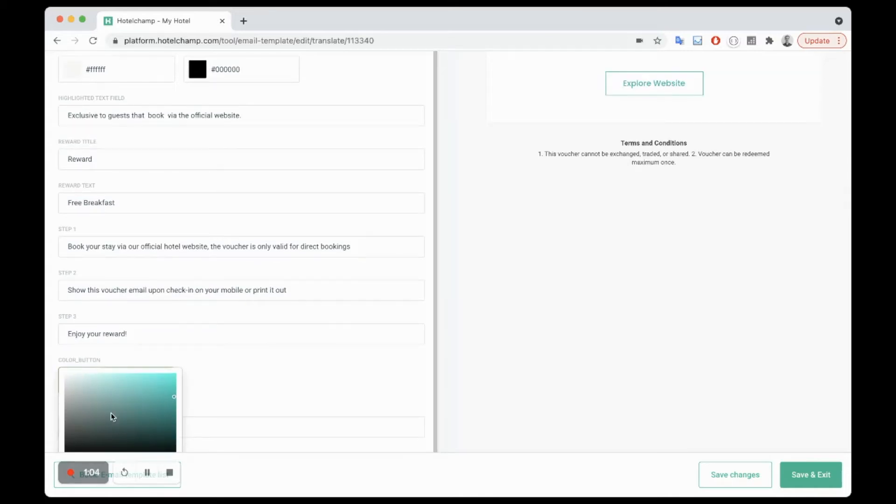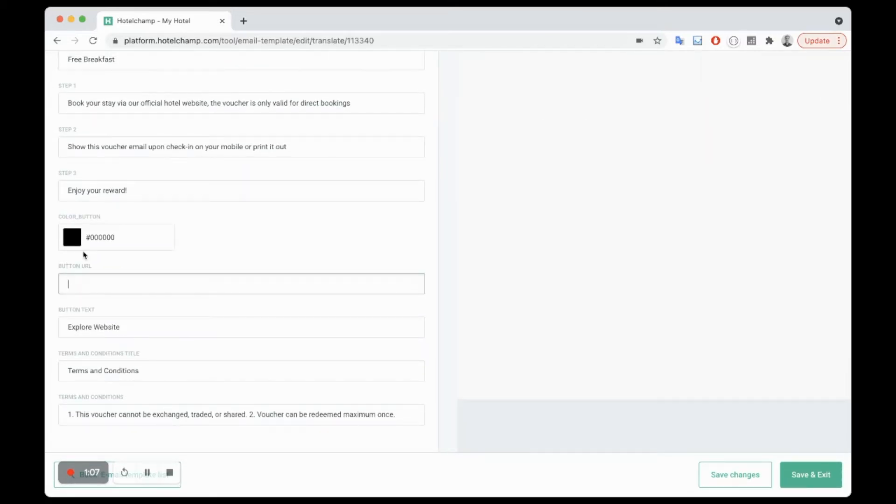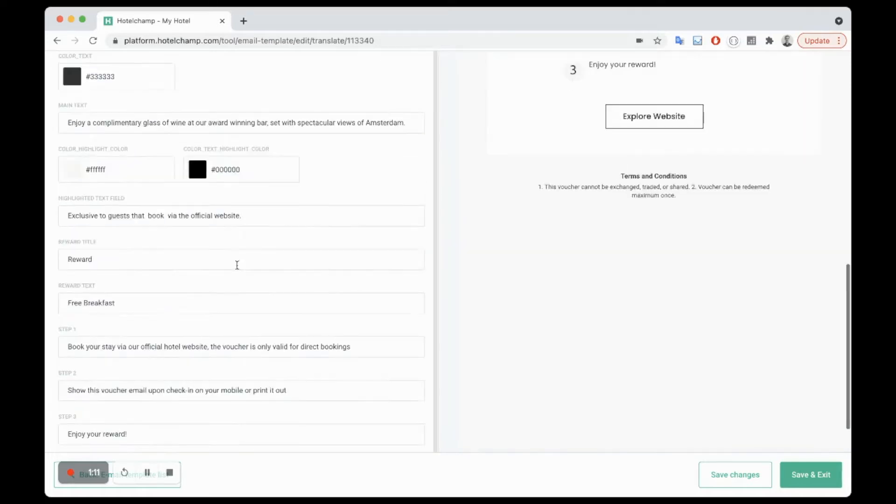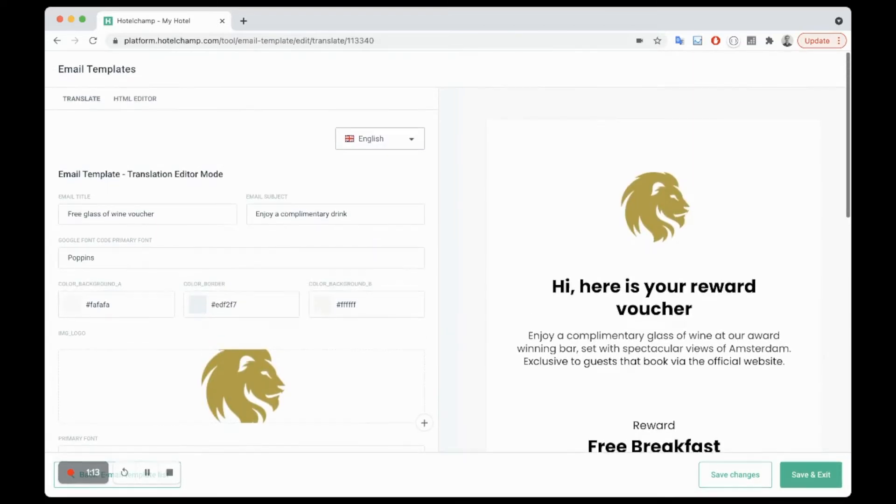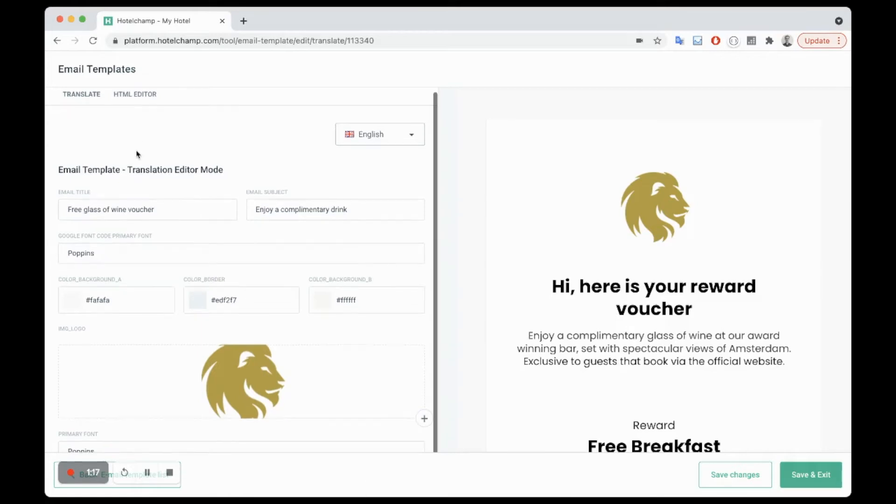So I'm just going to change this to black. Make sure you put in the URL to your website in here, and when you're happy with it just click save changes. This is the email they will receive.